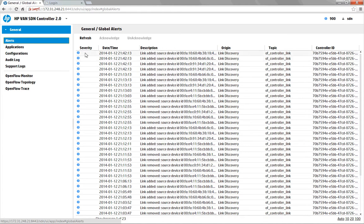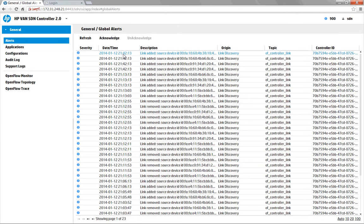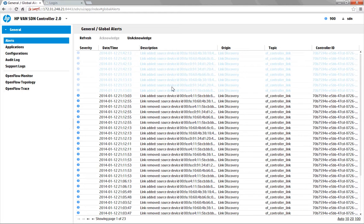Based on the informational messages, we see some links being added to the environment and some links that are being removed. You can highlight and acknowledge messages so that you can keep track of what's going on within the environment.